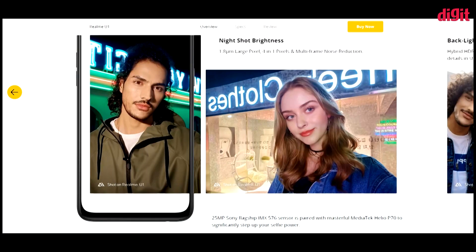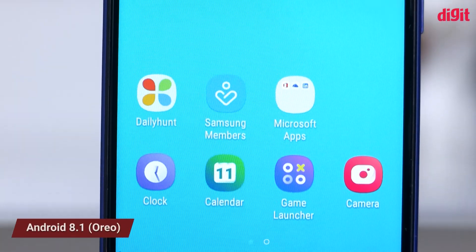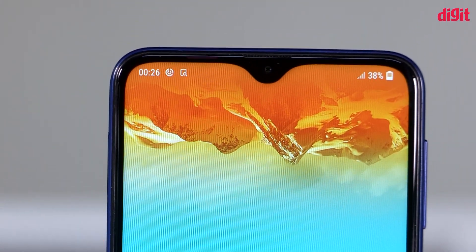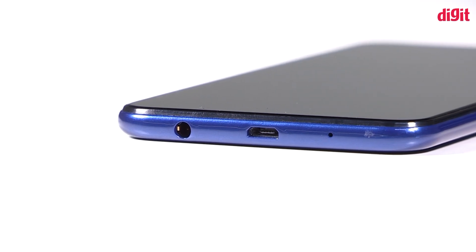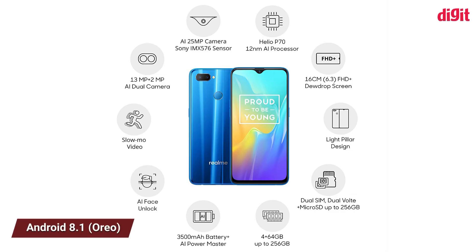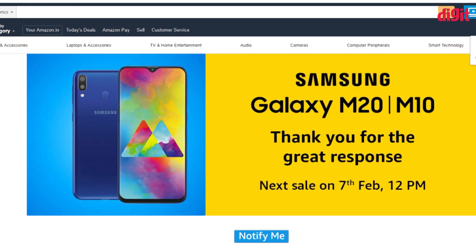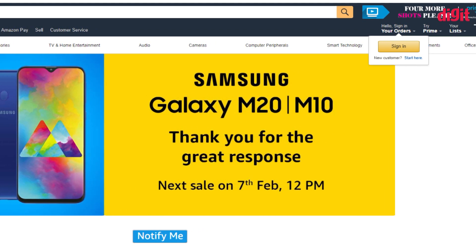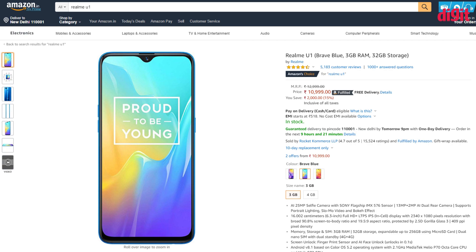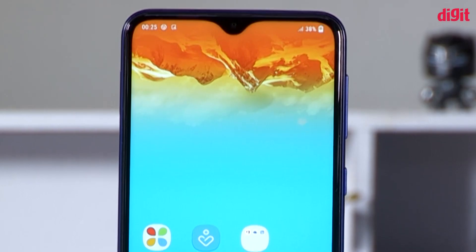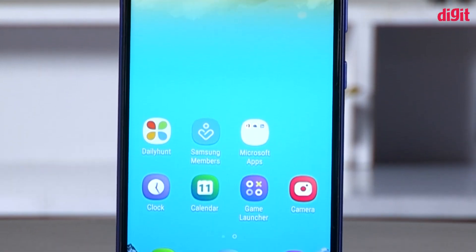The Samsung Galaxy M10 runs on Android 8.1 operating system. If you have any comments on this video, please subscribe to our YouTube channel. Namaskar.